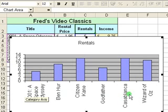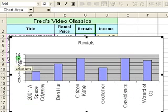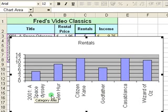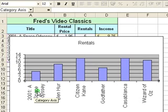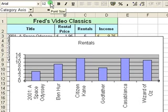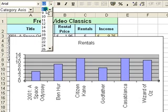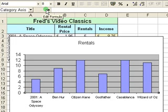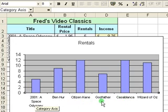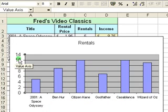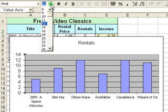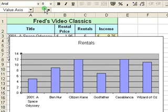I'm also going to resize the font on the labels. If I click on the category axis, which contains the titles, the font size says 12. I'm going to click on the drop-down box and reduce that to 8. Straight away it's resized those labels and they look a bit tidier. I'm also going to change the value axis - resize those to 8 as well.